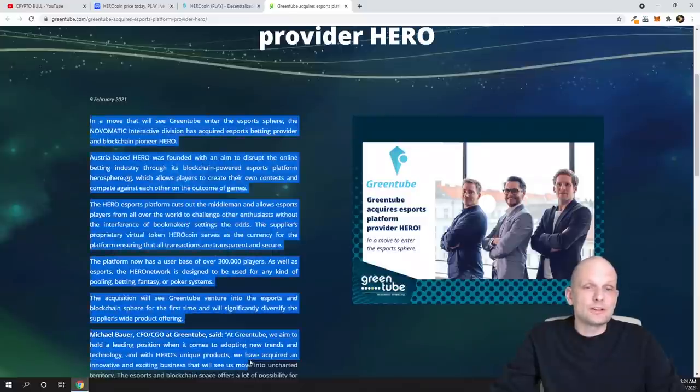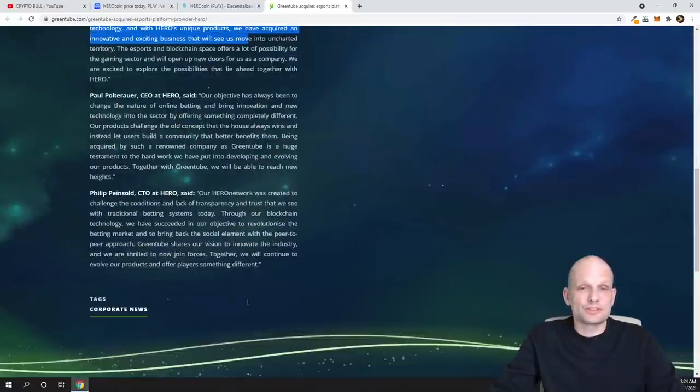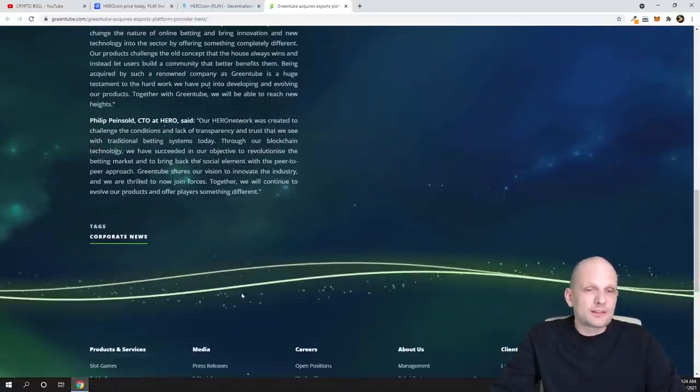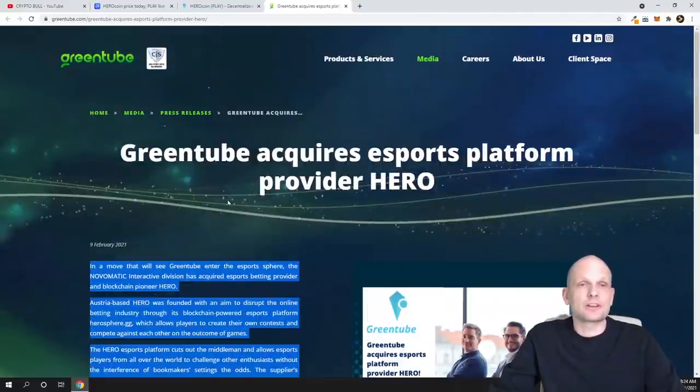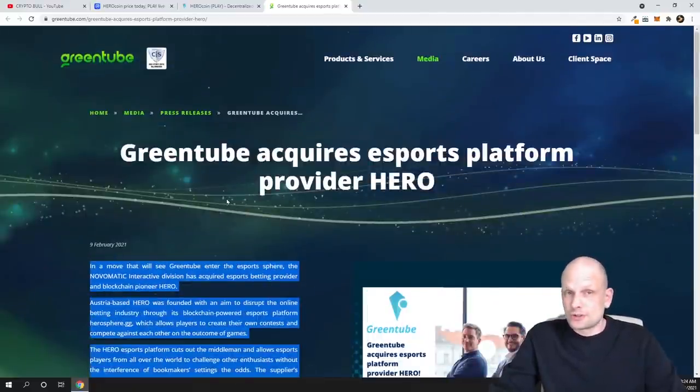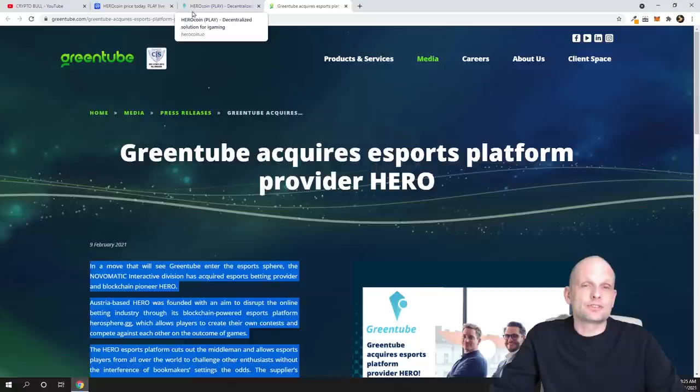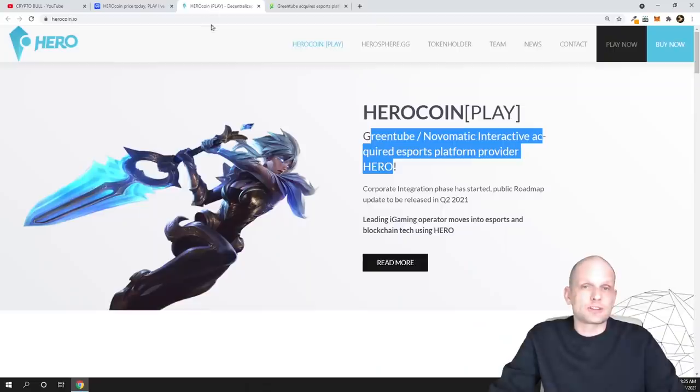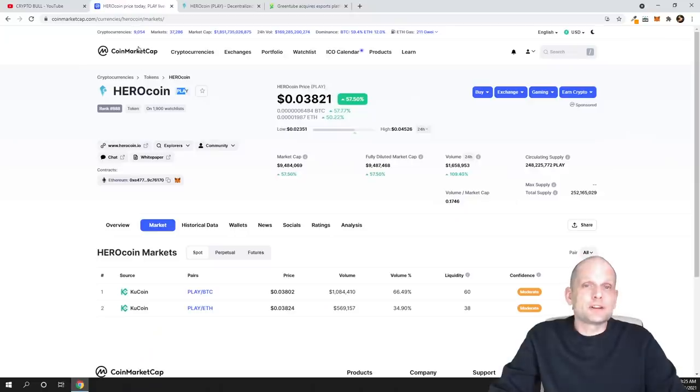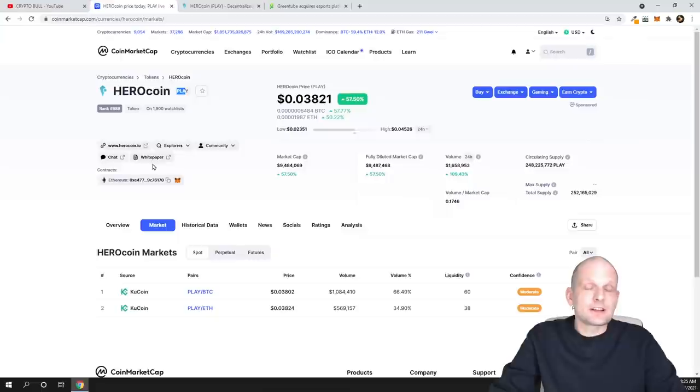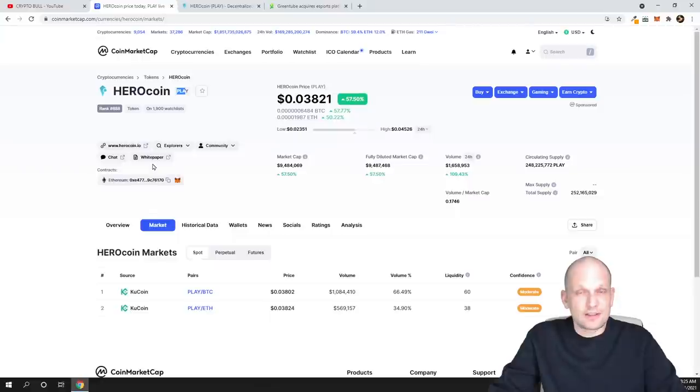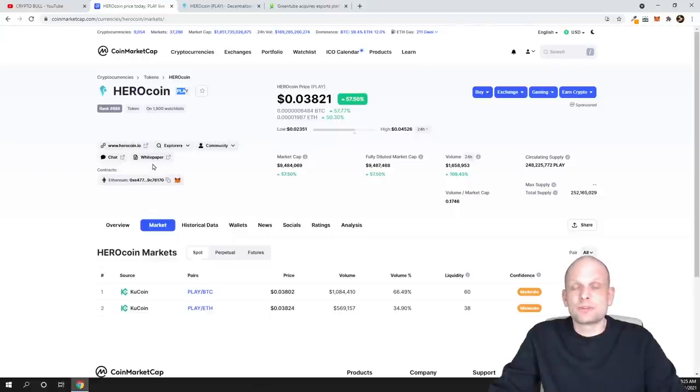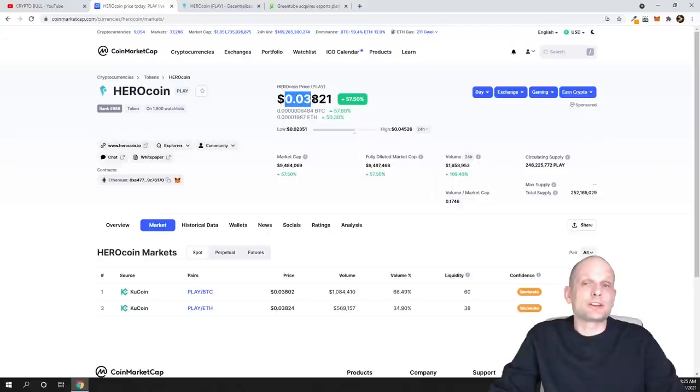You can read all about this partnership or acquirement, so you can read more about GreenTube and what it is. This is another huge thing for this cryptocurrency project and that's why I think that if we look at the price, currently it is only 3.8 or pretty much 4 cents. This is a very undervalued project and when these news come out, when this project starts working, then this price could explode.